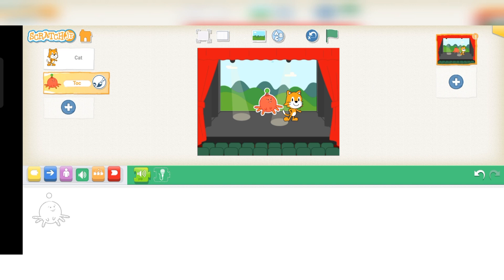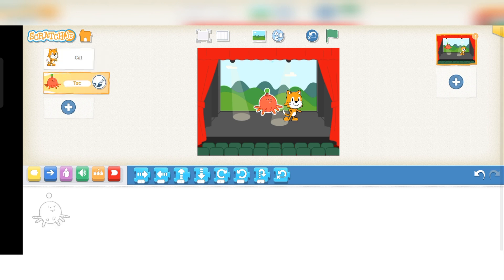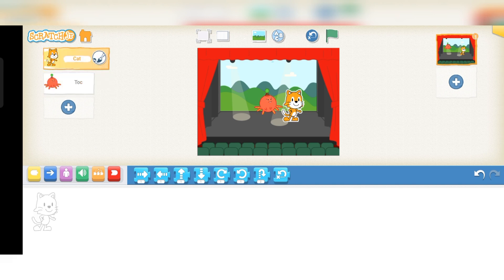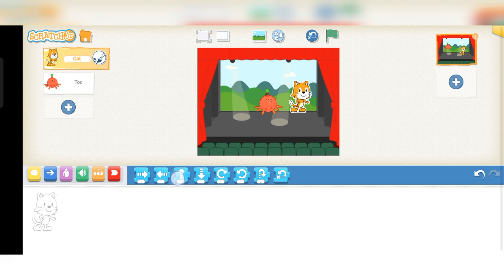Now we do practice with our sprites. Let's create a scene. We have two sprites: the first sprite is the cat and the second is the octopus. First, click on the cat sprite. With the motion blocks, you can change the sprite's motion — click here and change the motion of the sprite like this.